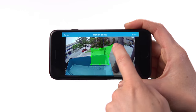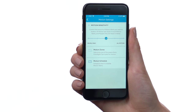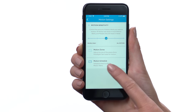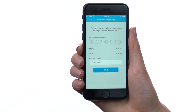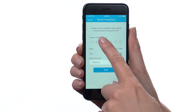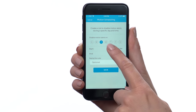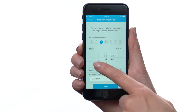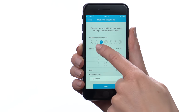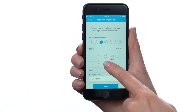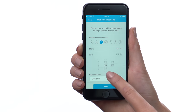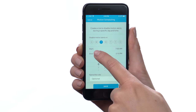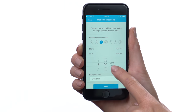If you'd like to disable motion alerts at certain times, tap here to set up a motion schedule. For example, if your garbage is always picked up on Tuesdays between 7 and 8 a.m., you can choose not to receive motion alerts during that time.